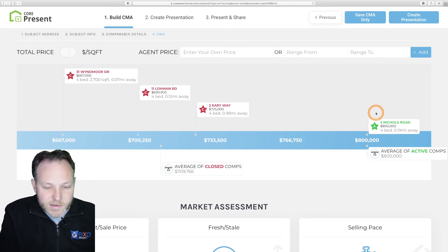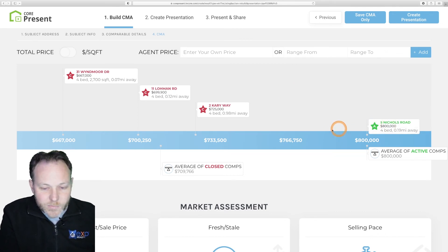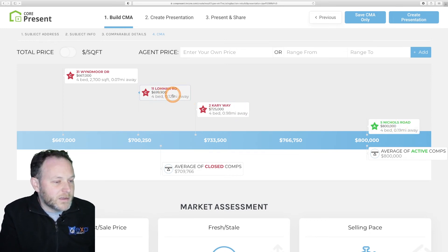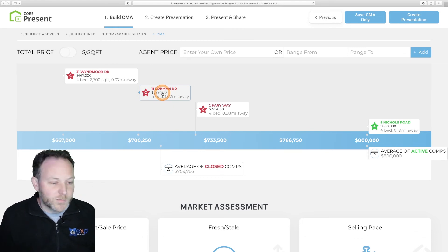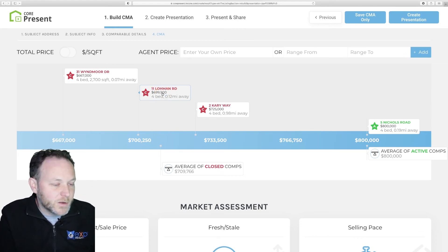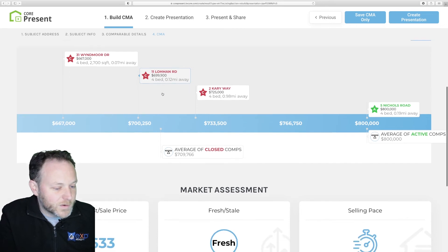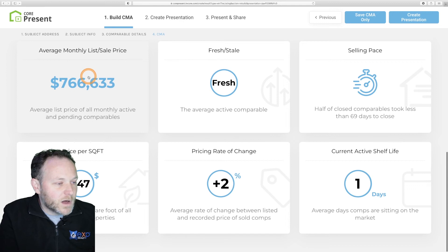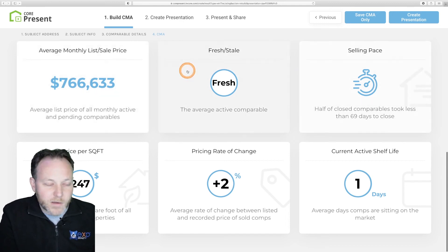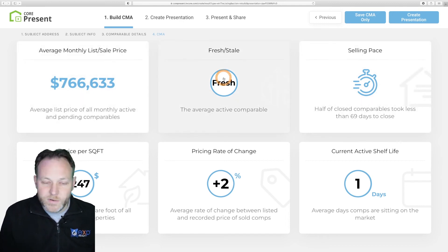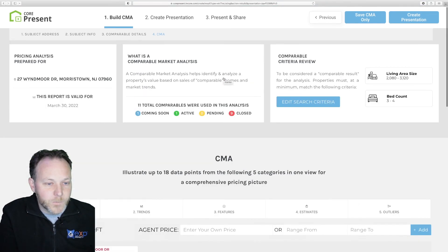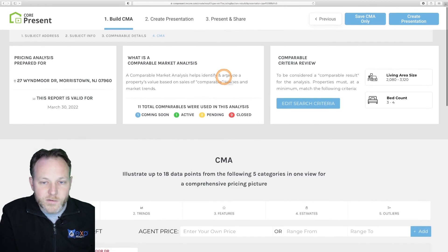Outlined in green, this property is an average of all of our active comps. We can see the proximity and mileage from our target property, which is very informative to our recipients. There are some beautiful infographics down below on what's going on in the market based on our map selection and criteria — a lot of nice bells and whistles here in CorePresent. This is looking good to me.